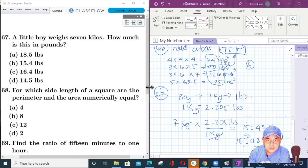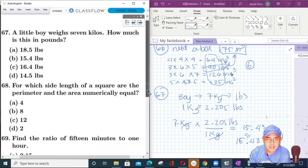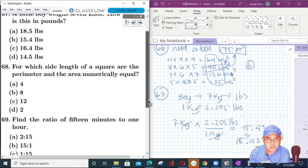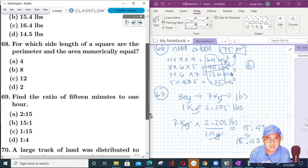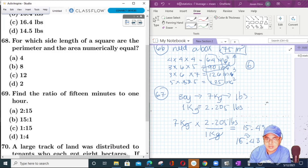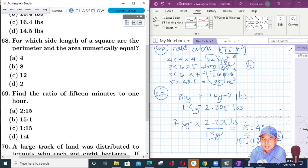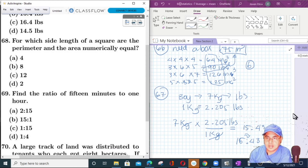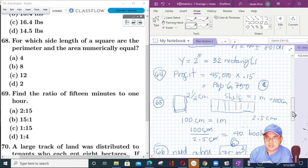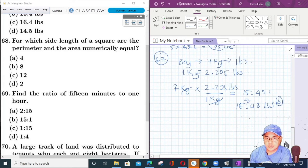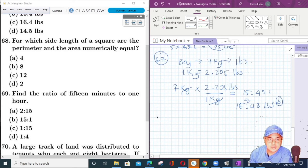There are some questions that need analysis and some questions that need a formula. Let's move to number 68.